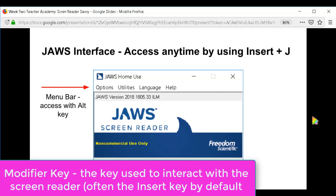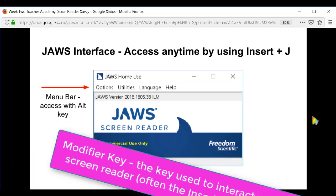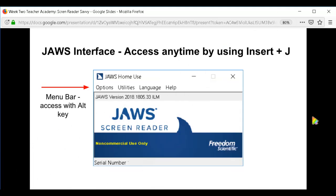You can change the Insert key to be another modifier key — you can change it to the Caps Lock key or some other options. This also happens to be the case with NVDA, and we'll talk about that another time.